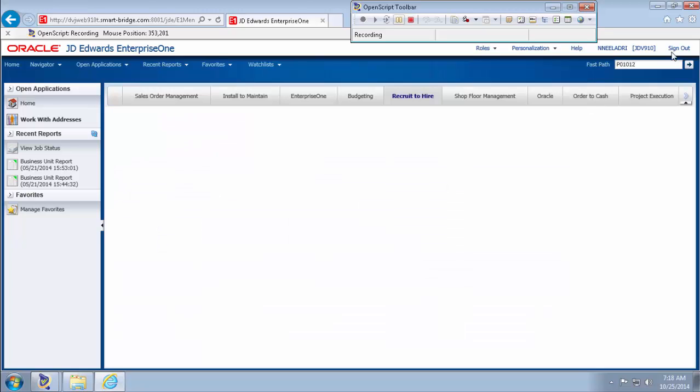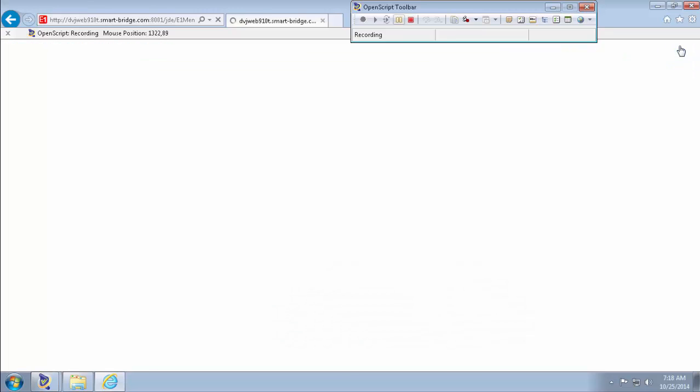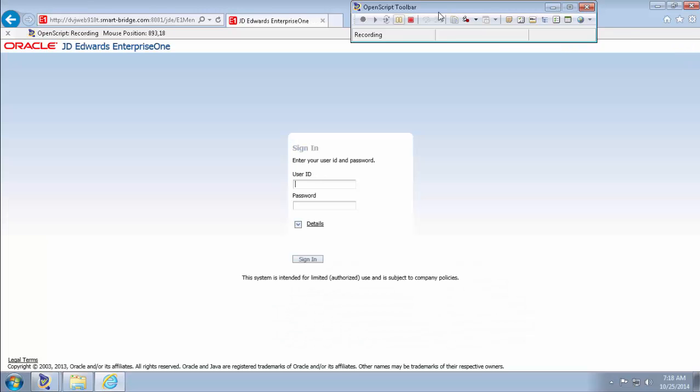And then sign out from the JD application and stop recording.